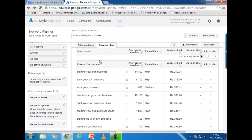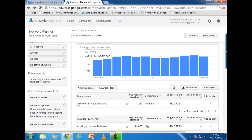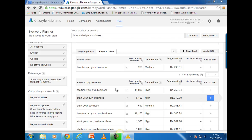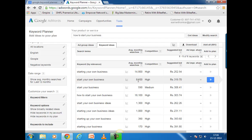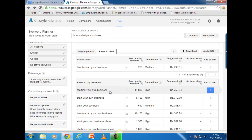Here it is. For the keyword I searched — 'how to start your business' — there are 260 searches per month on Google. Below that are related keywords that Google is suggesting, showing how many searches each gets per month. For example, 'starting your own business' has 14,800 searches per month on Google. Now, one of the most frequent questions I get is how to search for exact match keywords in Google Keyword Planner.